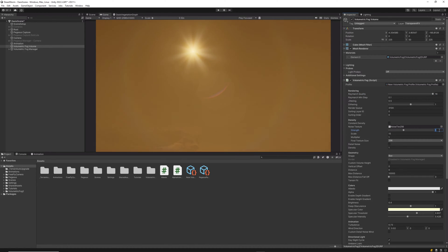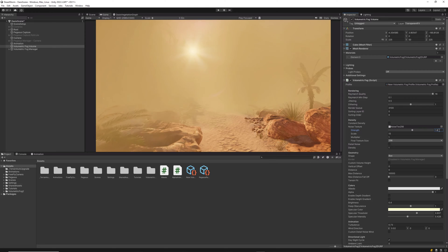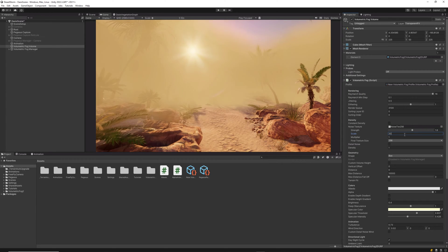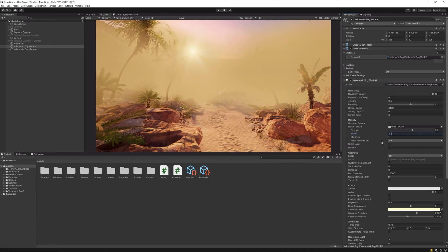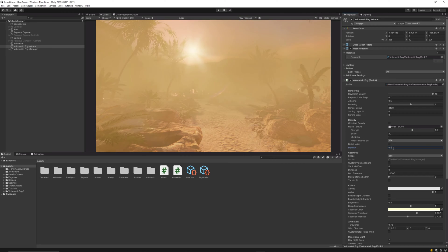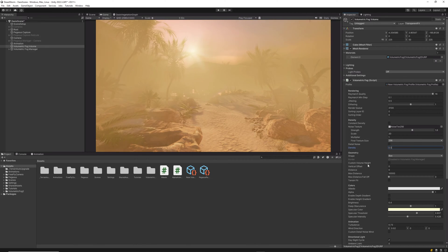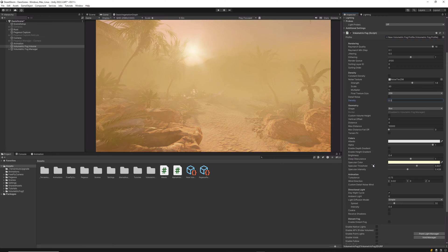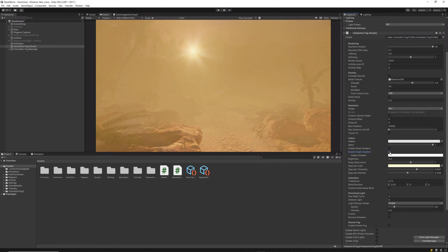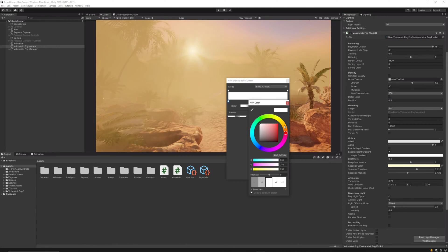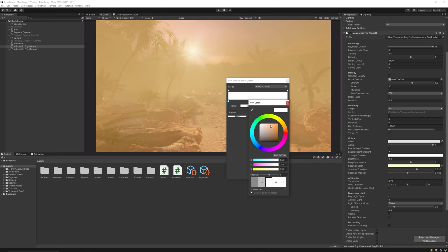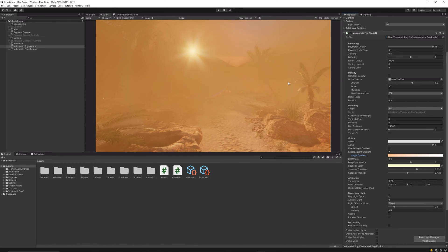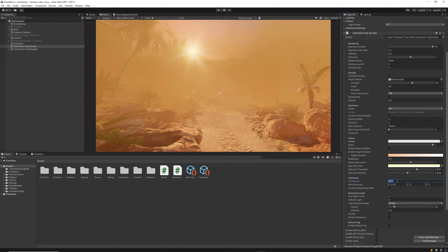Next, we will tweak noise strength and scale and set the density to half or something that fits your needs. We also enable high gradient to make the color stronger from the base.